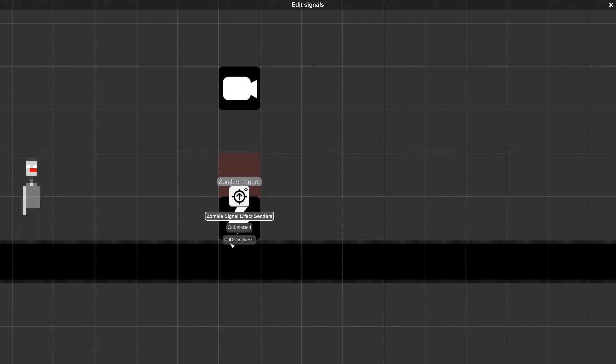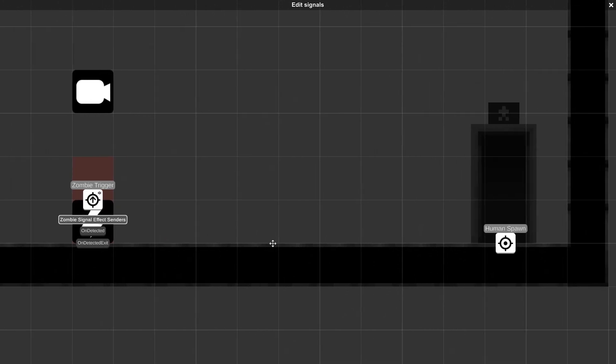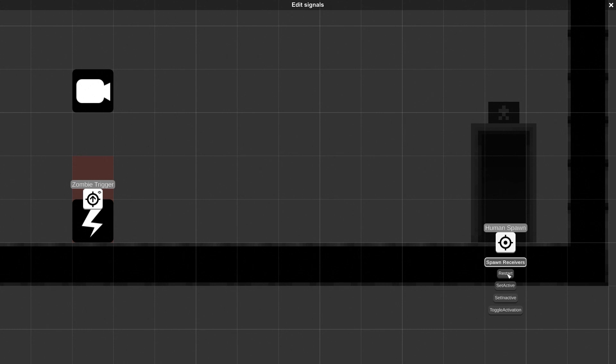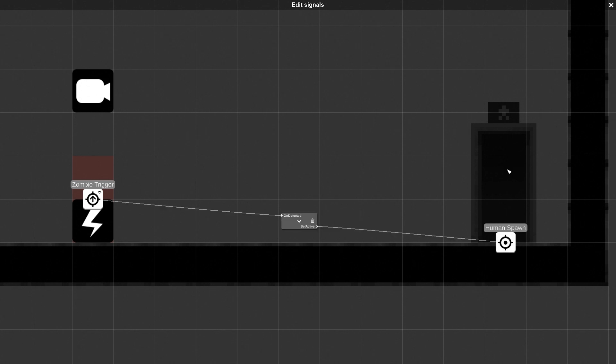I'm selected on detected, and then I'm going to click on the human spawn target icon. I have a number of options here too. Set active, set inactive, toggle activation. Toggle means that if it's active, it can be triggered to inactivate and vice versa. I'm going to set this to active, and now you can see that the elements are linked.